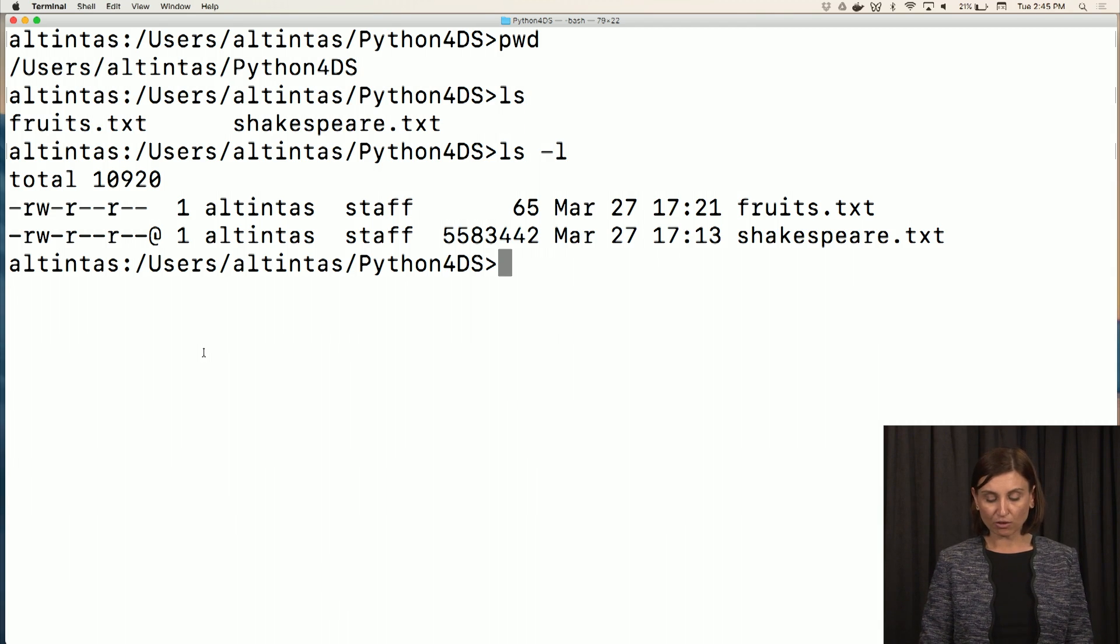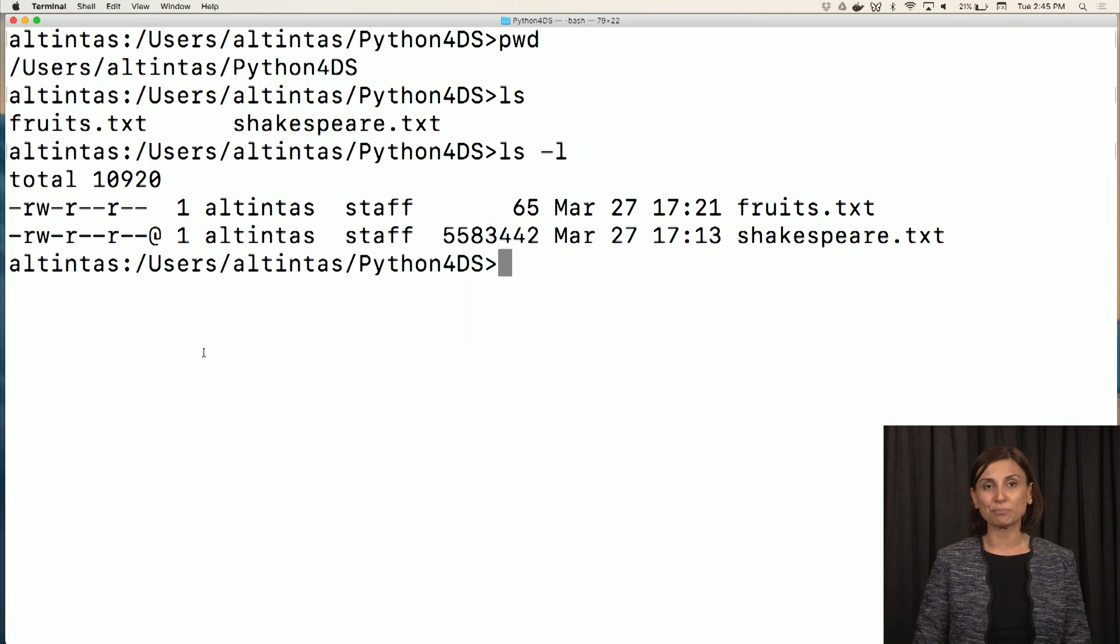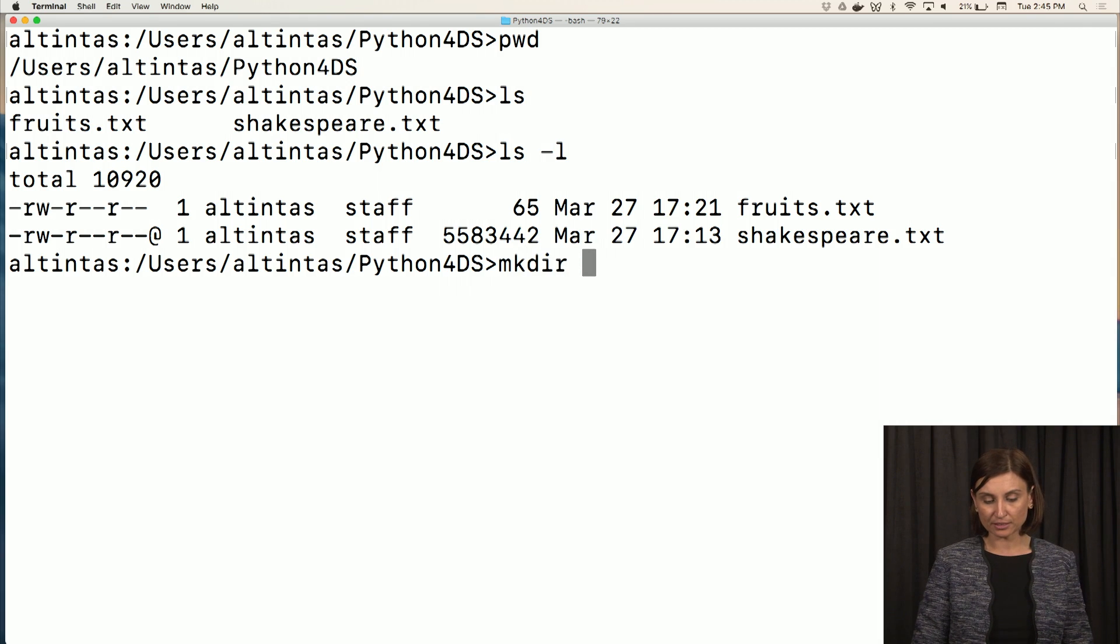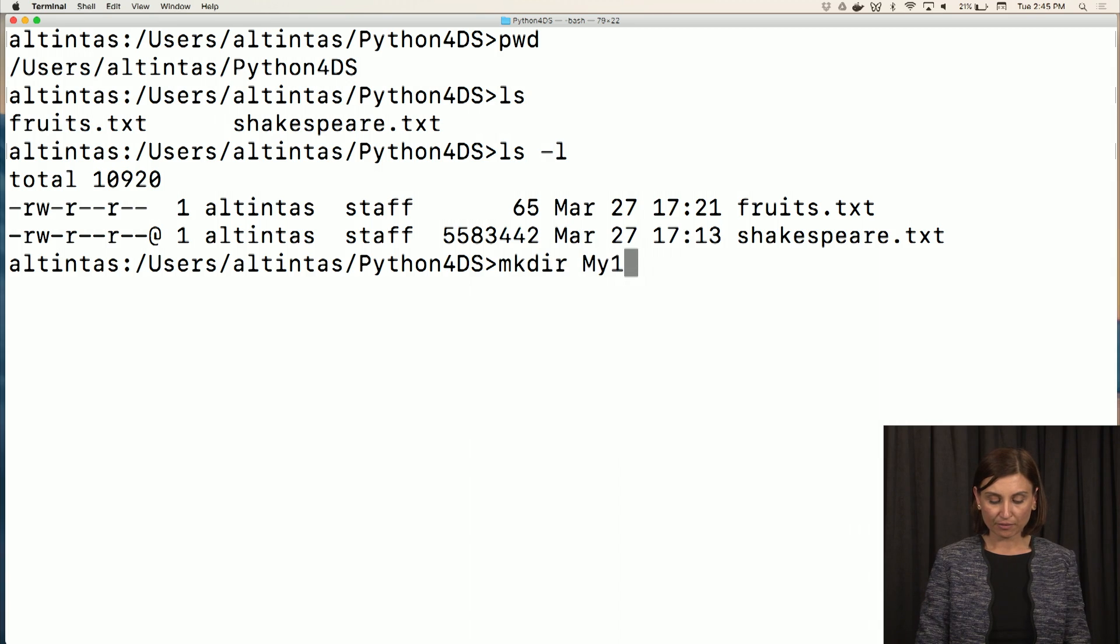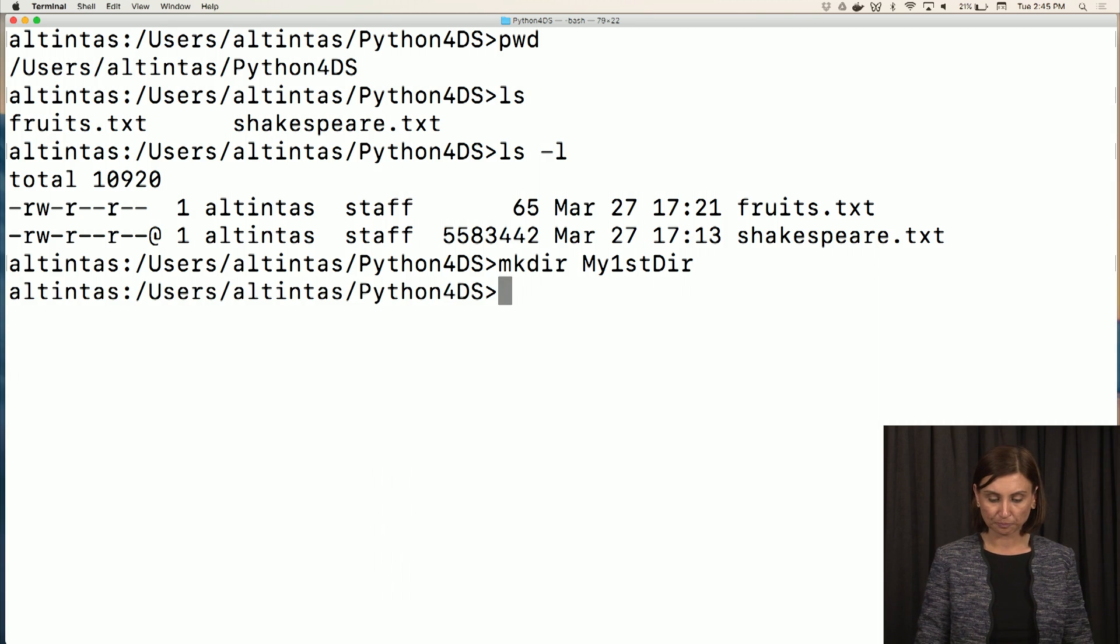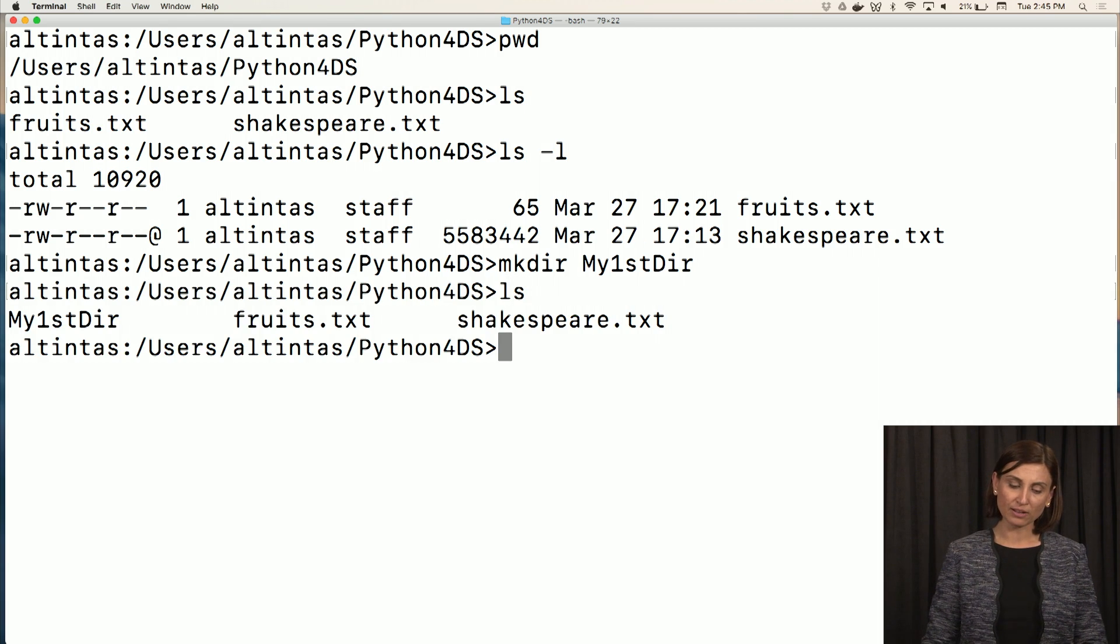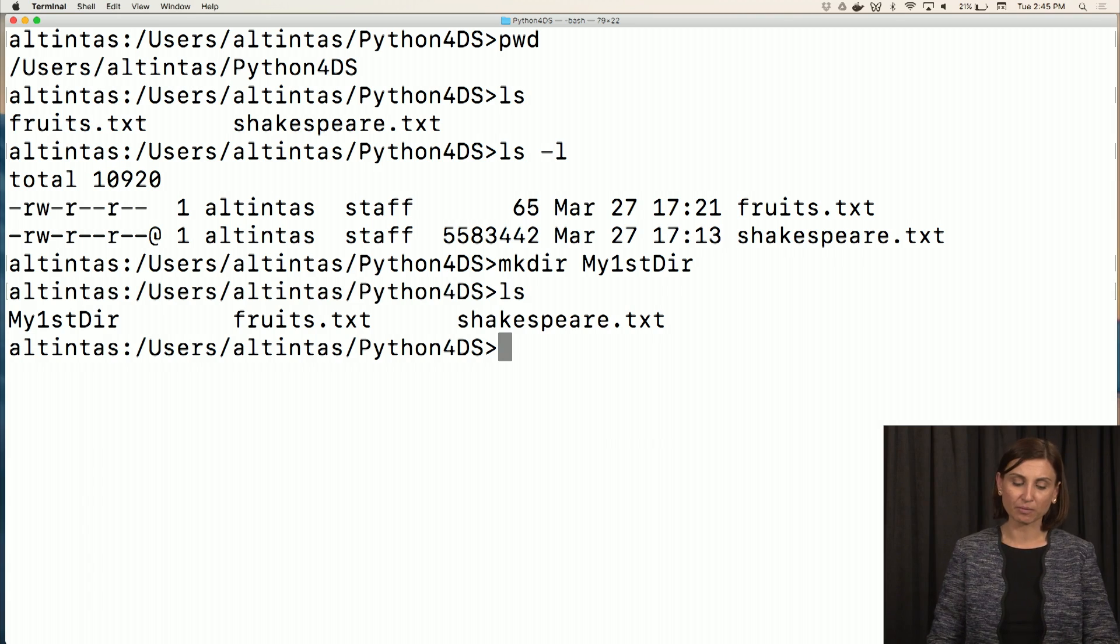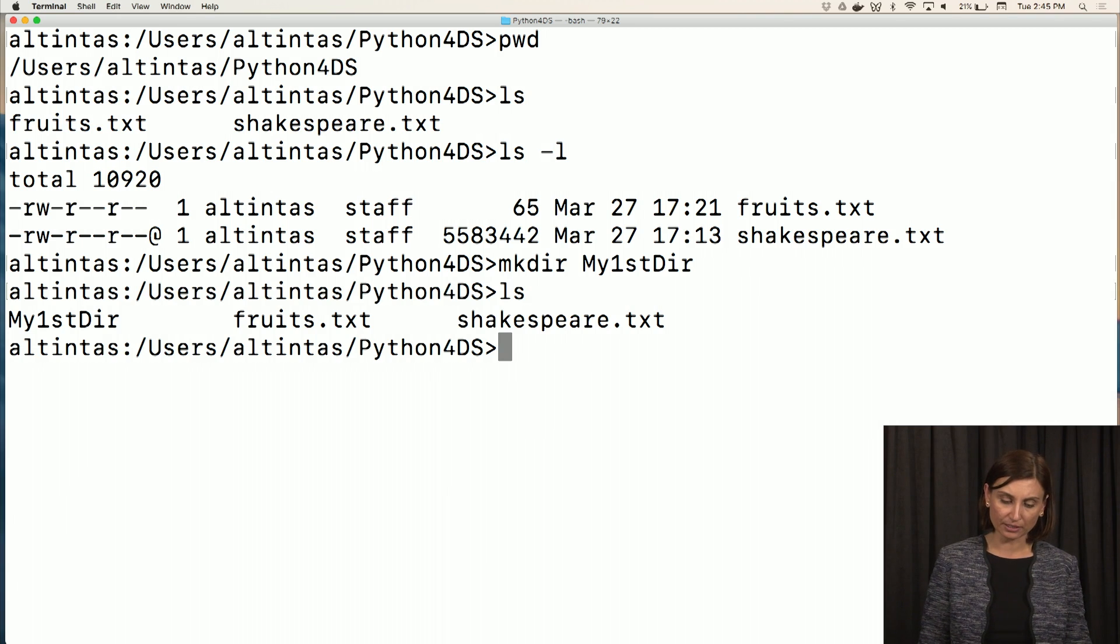The command to create that is called mkdir, it stands for make directory. So it's mkdir and I'm making my first directory, my first dir. So if I say ls now, I'll see my first dir, my first directory, is here.